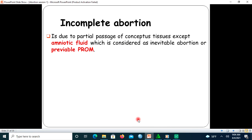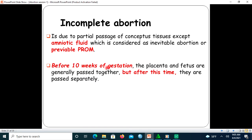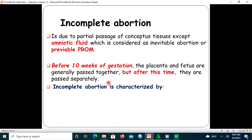Incomplete abortion is due to partial passage of conceptual tissue. Note that if only amniotic fluid is drained with vaginal bleeding, that is not diagnostic of incomplete abortion — some part of the fetus, embryo, or placenta must be passed. Before 10 weeks of gestation, the placenta and fetus are generally passed together; after 10 weeks, the fetal part and placenta are expelled separately.